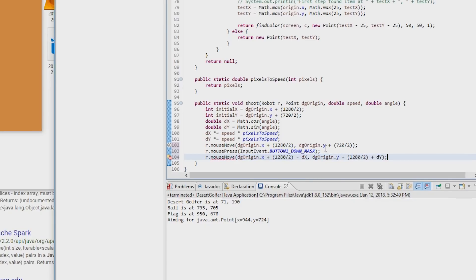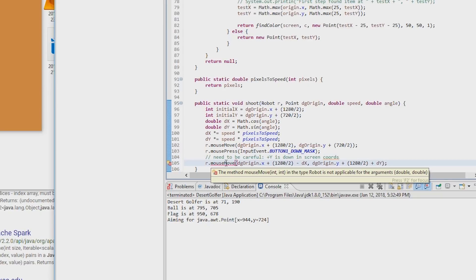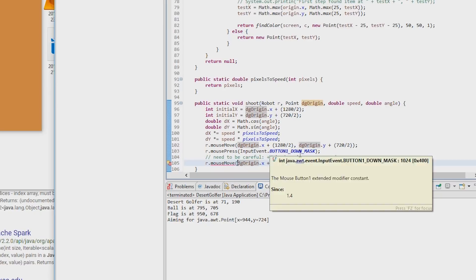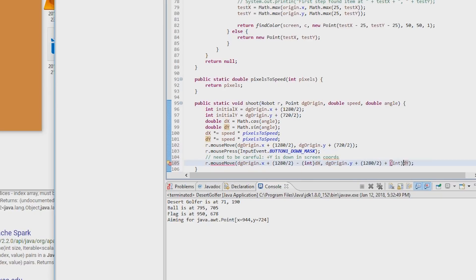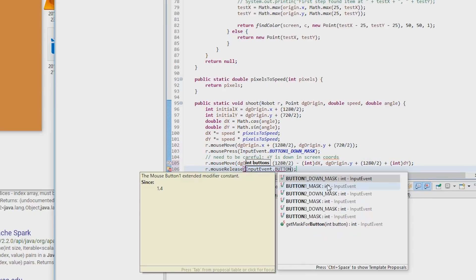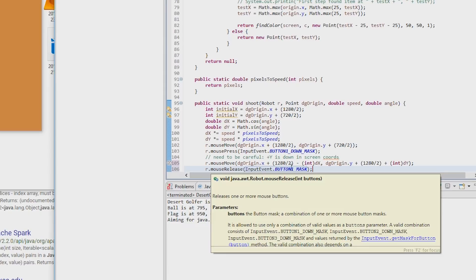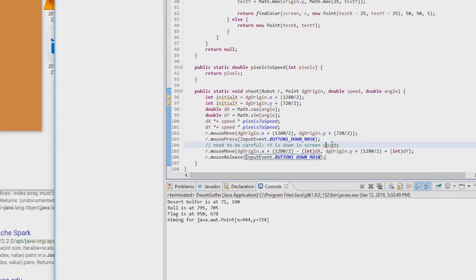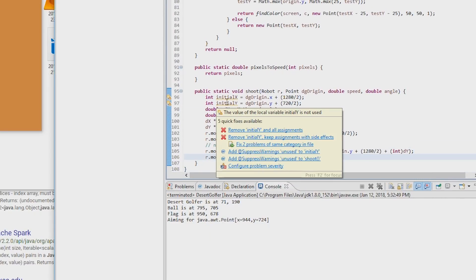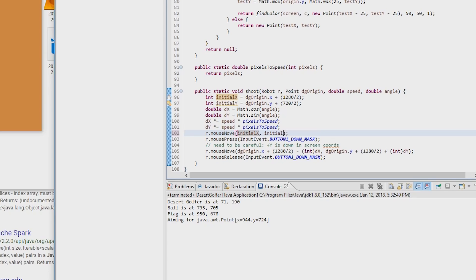And now we have all the major parts, except how do we know how hard to hit the ball and at what angle? Well, to figure that out, we just need some mathematics.